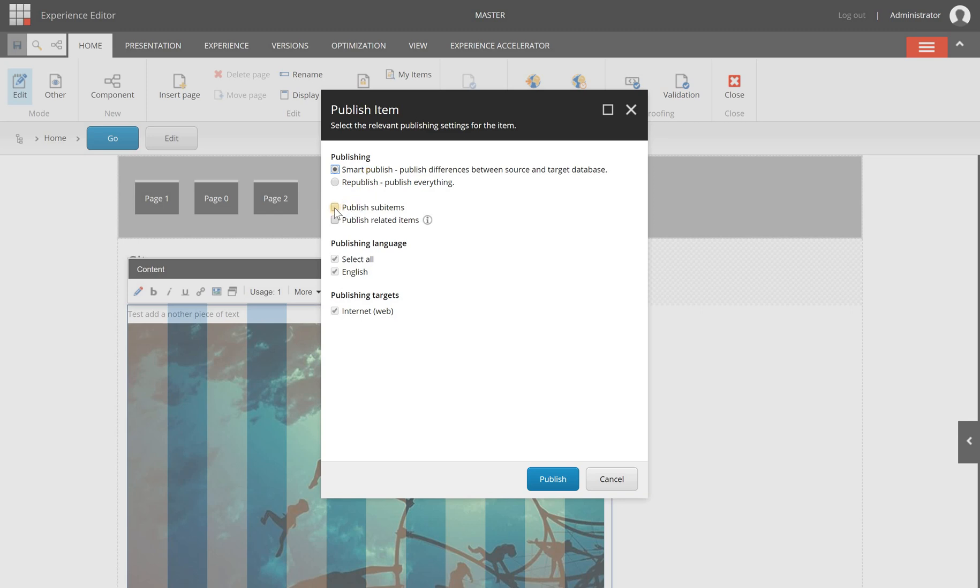So keep that in mind and you will also have the option to publish sub items or related items. Now I know I'm only going to publish this item so I leave it for now, and I only have an English version so I don't need to add other languages, but if you use multiple languages and you have made changes for them you should add those languages as well.